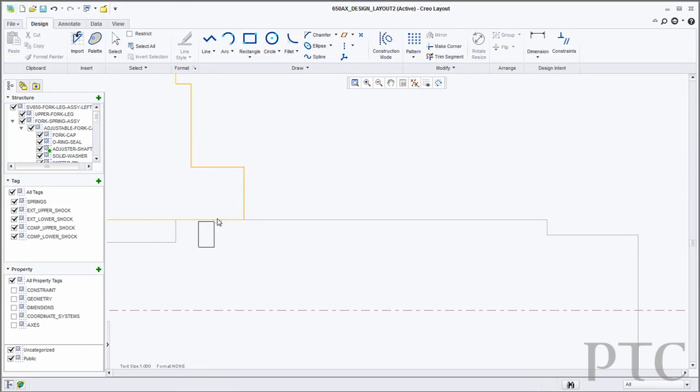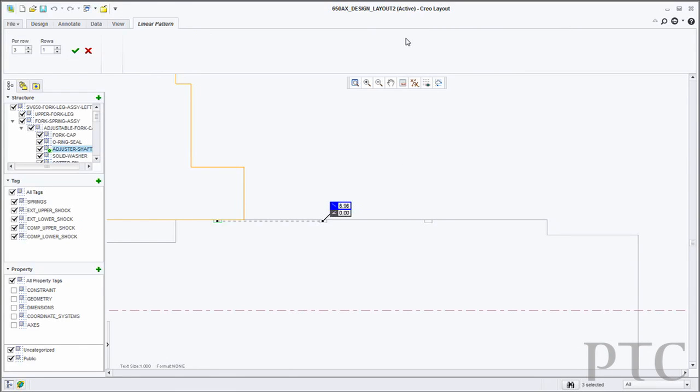CREO Layout allows a user to start a new design using either an existing 2D drawing as the basis, or by importing a cross section from a 3D model. CREO Layout provides a set of sophisticated 2D drafting tools, including guides and precision panels to allow the user to create their 2D designs.